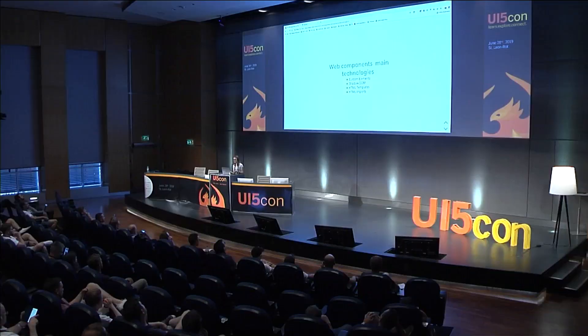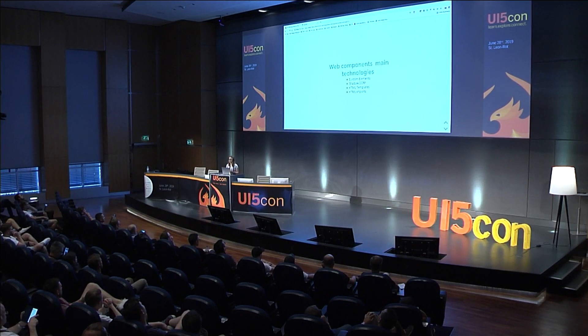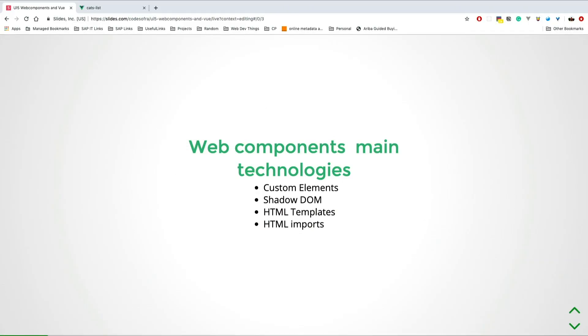Web components are a bunch of technologies that come together. You can use them separately or together and build components. They're like custom elements, Shadow DOM, HTML templates, and HTML imports. I'm just going to go slightly through them so everyone has the same knowledge and understanding.